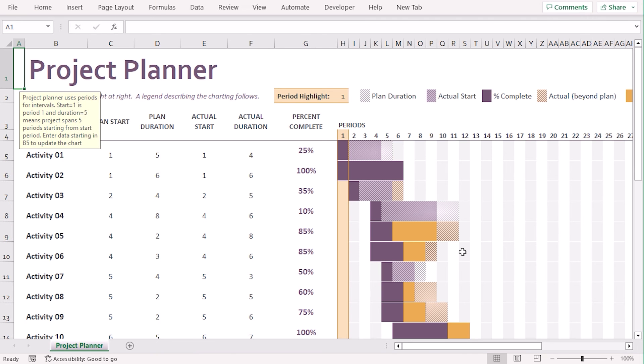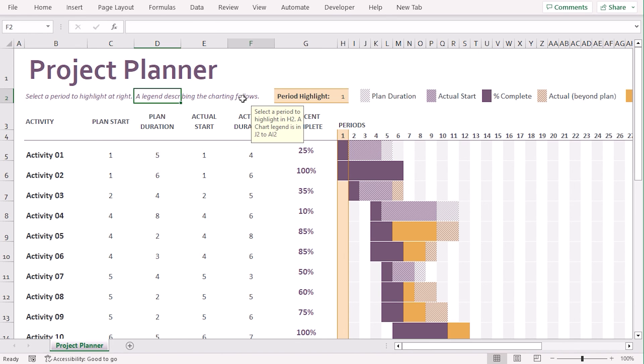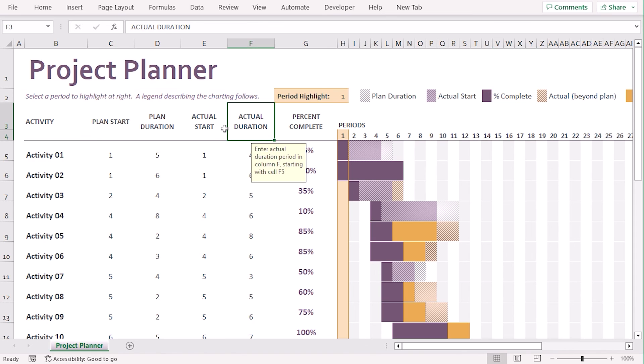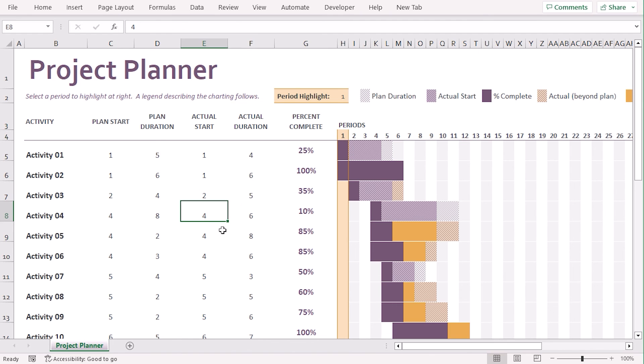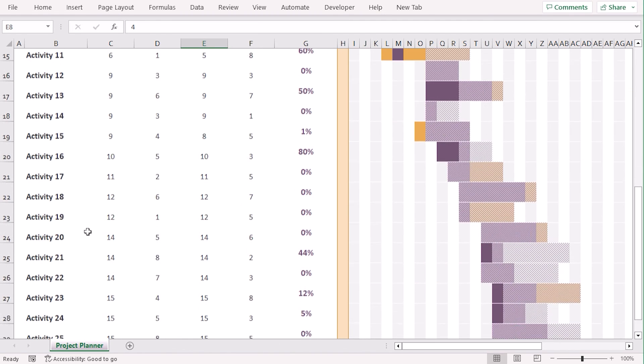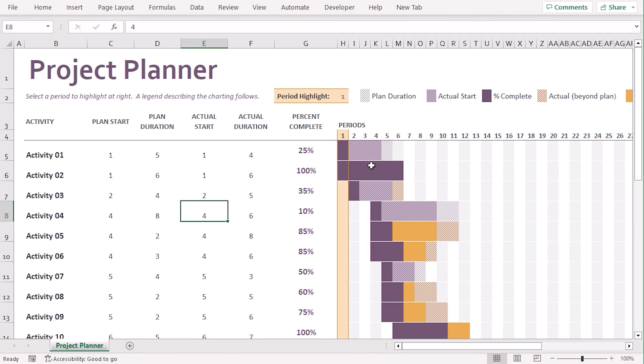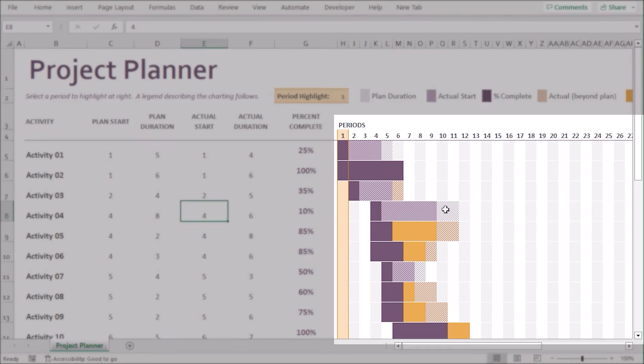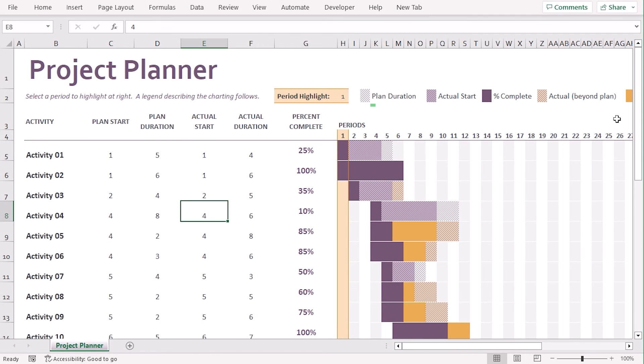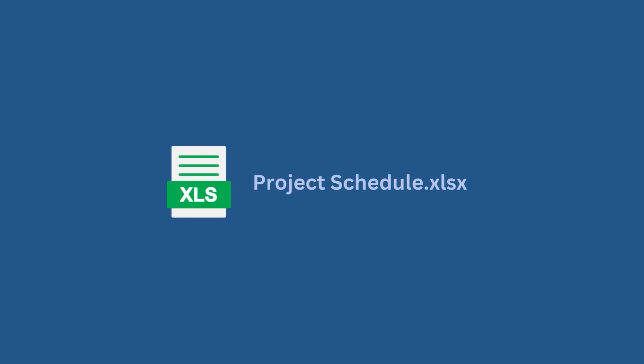Here, you can see that we got a new workbook where the template is already added. You can see that each cells have comments with them. The comments actually help you to modify the cells. You can see that each of these activities go along with plan start, duration, actual start, and the periods are added according to their period highlights.